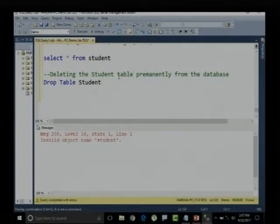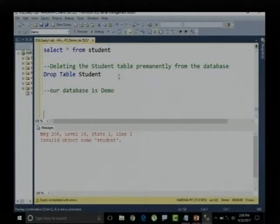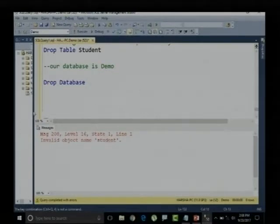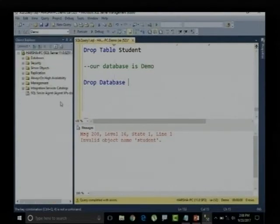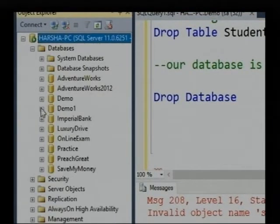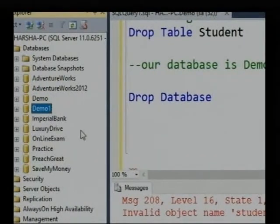Now, what if I want to delete this particular database? We are in the demo database. Our database is named demo. I want to delete this demo database from the SQL Server. I can say DROP DATABASE. If you remember our previous session, I showed how to create the demo and demo1 databases. Let me first drop the demo1 database.